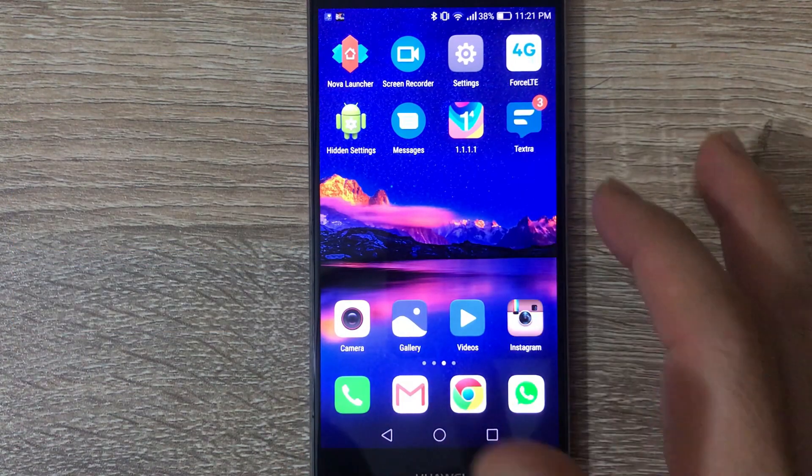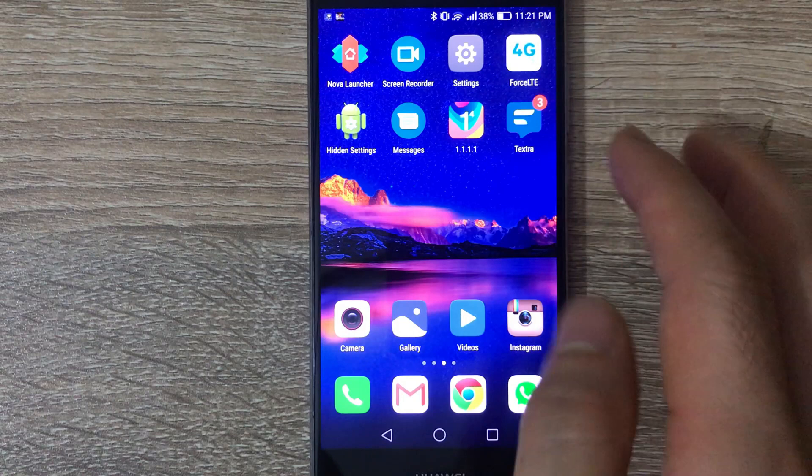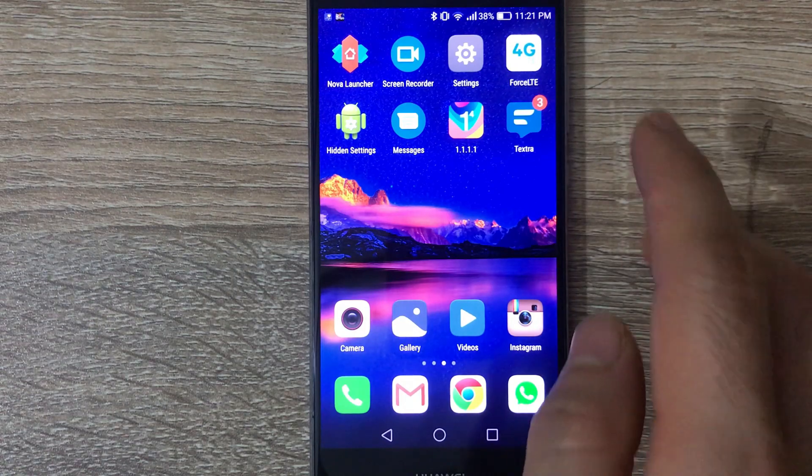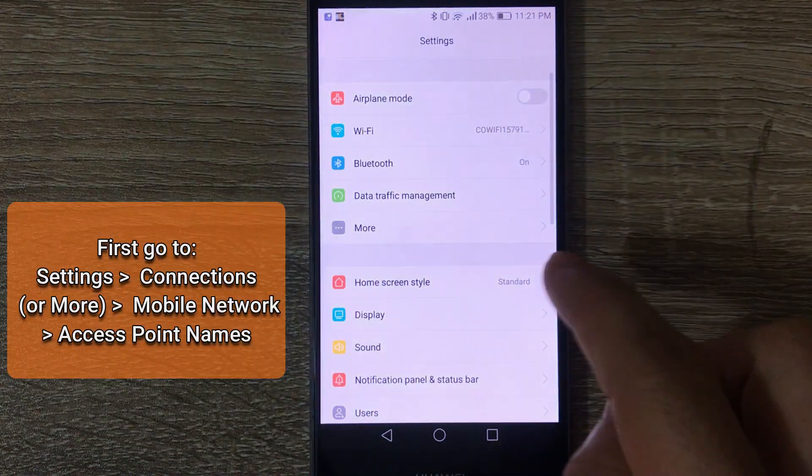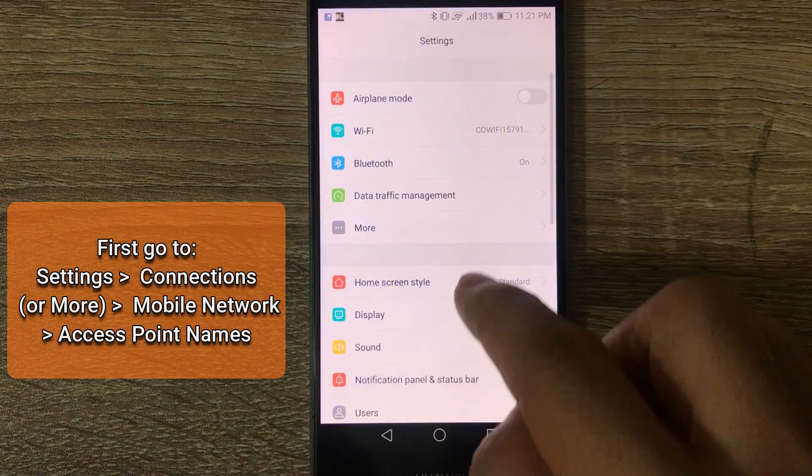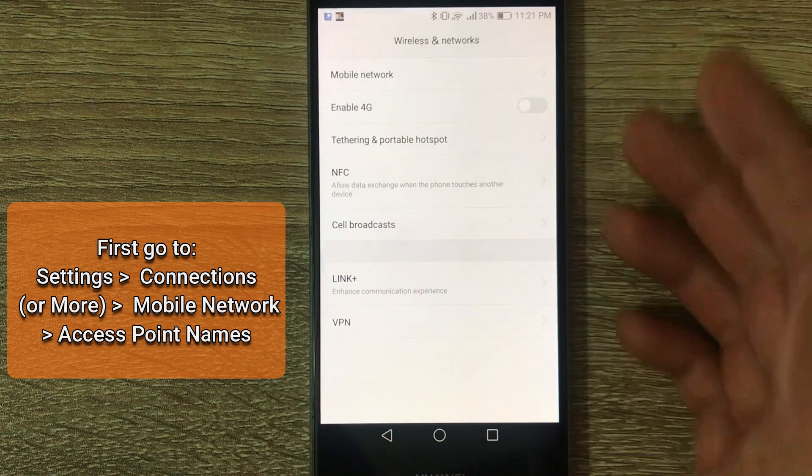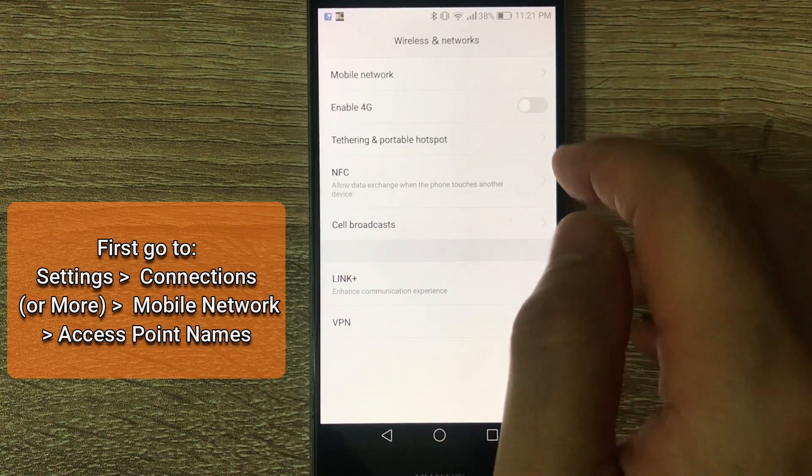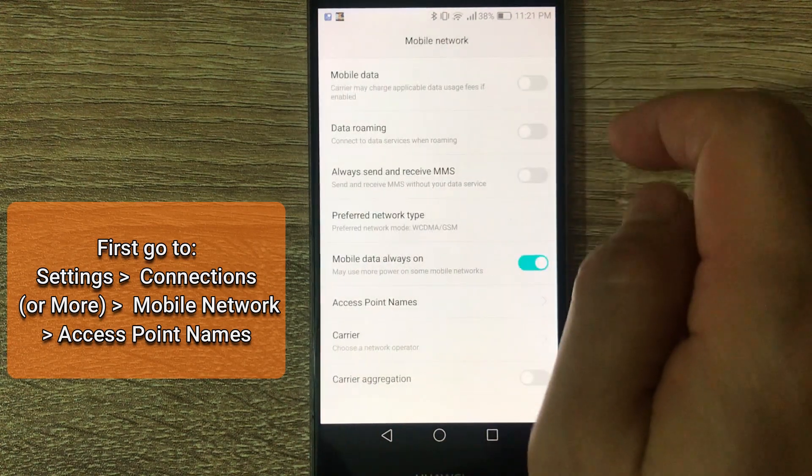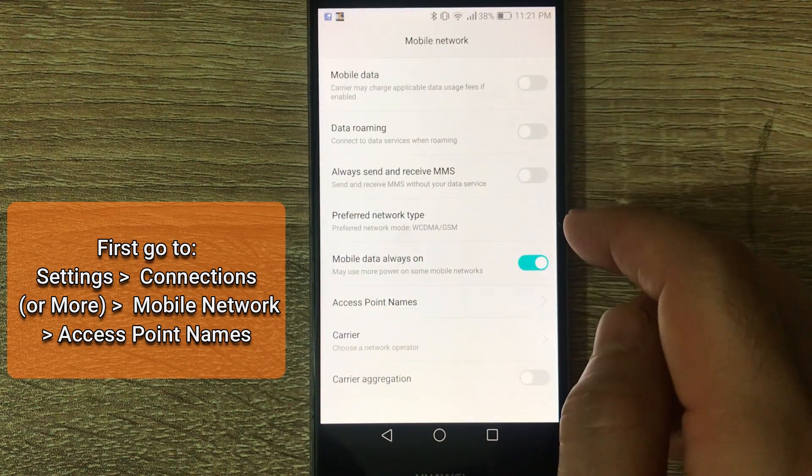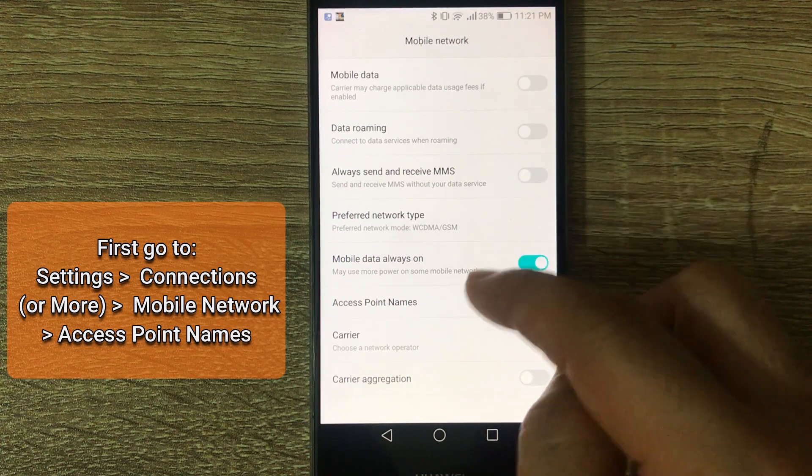Okay, so the first thing to set up the APN, you should go to settings, then go to more or connections depending on your phone, mobile network, then you'll see access point names.